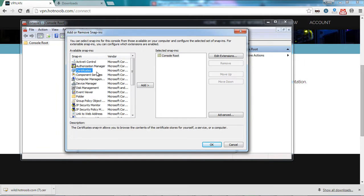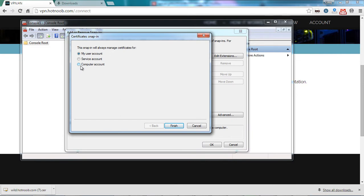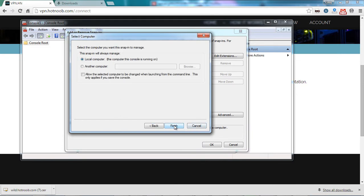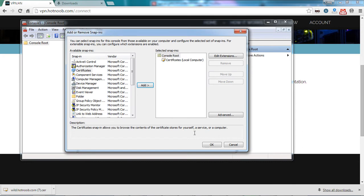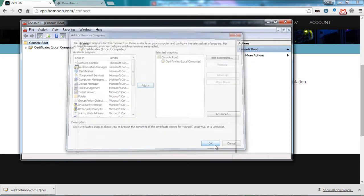You'll want to select as the Snap-in certificates and then click Add. From here, select Computer Account, Local Computer and OK.